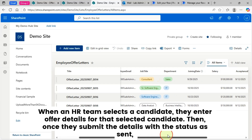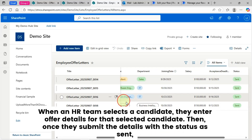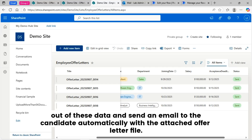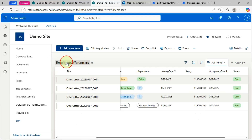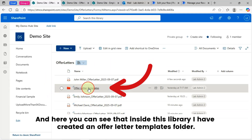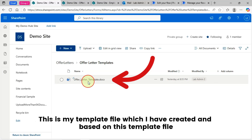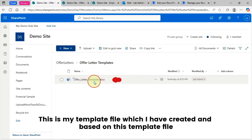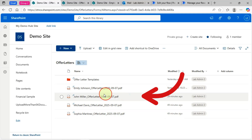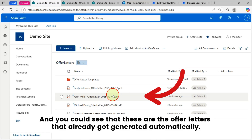So this is my Employee Offer Letters list set up in SharePoint. How does it work? When an HR team selects a candidate, they enter offer details for that selected candidate. Once they submit the details with the status set as 'Sent', the flow behind this will create an offer letter PDF file out of that data and send an email to the candidate automatically with the attached offer letter file. I also have a SharePoint document library which stores all offer letter files. Inside this library, I have created an Offer Letter Templates folder, and these are the offer letters that have already been generated automatically.